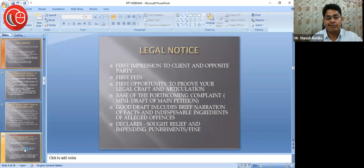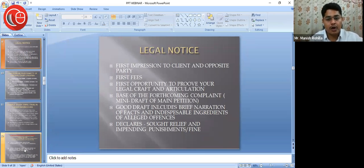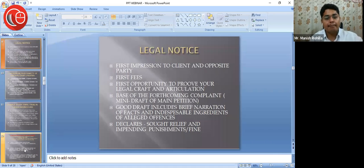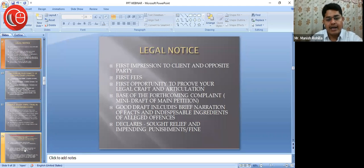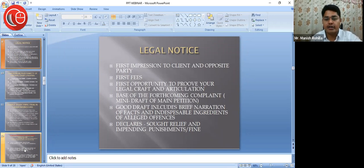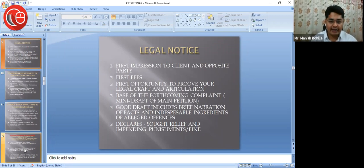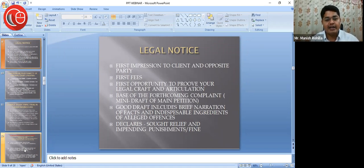I have drafted five to ten legal notices during my period of study itself, though the name of the advocate was someone else through which we used to send it. You can also try this. Legal notices will be your first briefs in a way. Once a legal notice is drafted, half of the job of drafting the main petition is already done — we just copy the legal notice and fit it into the frame and draft accordingly. So it is the base of the forthcoming complaint.